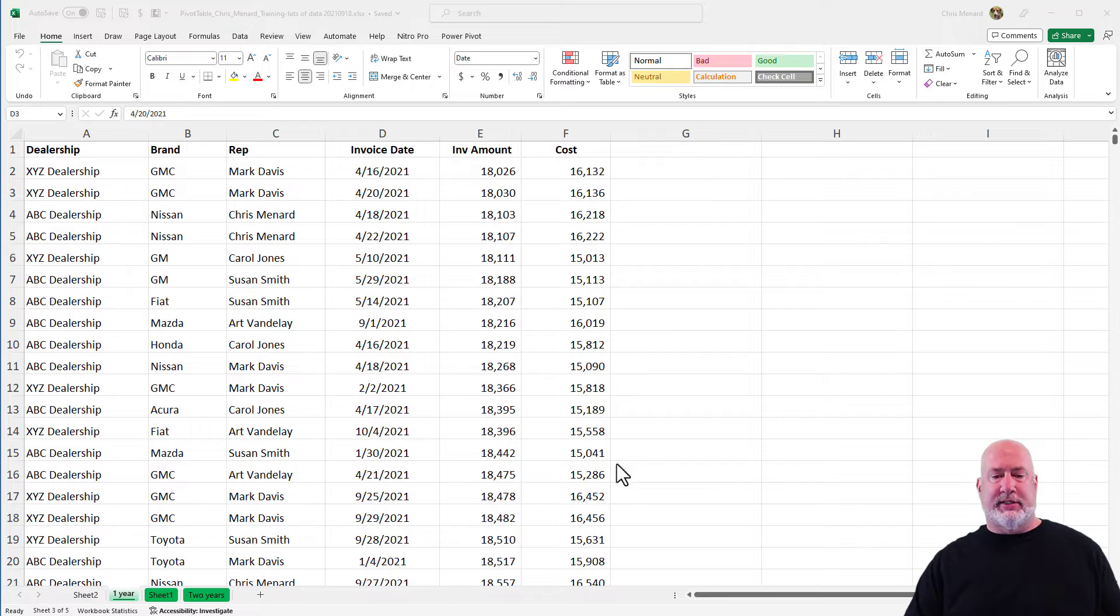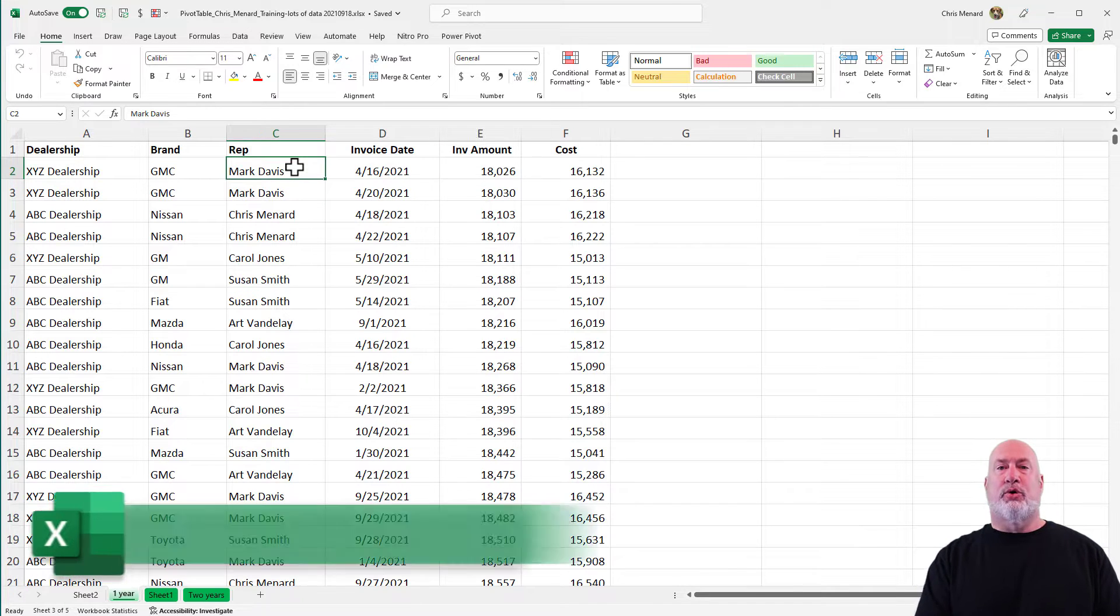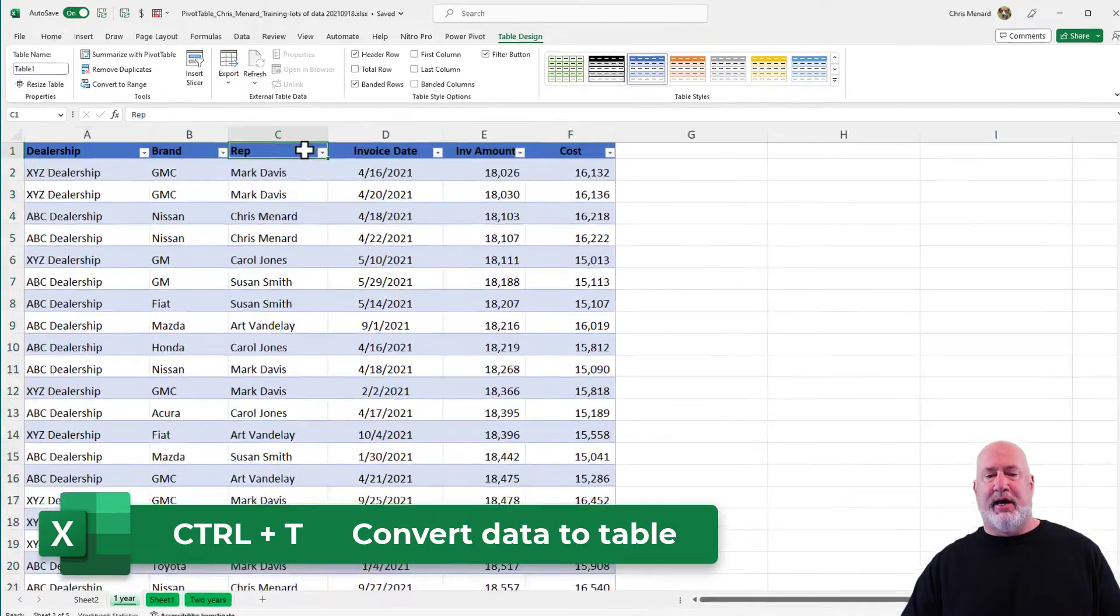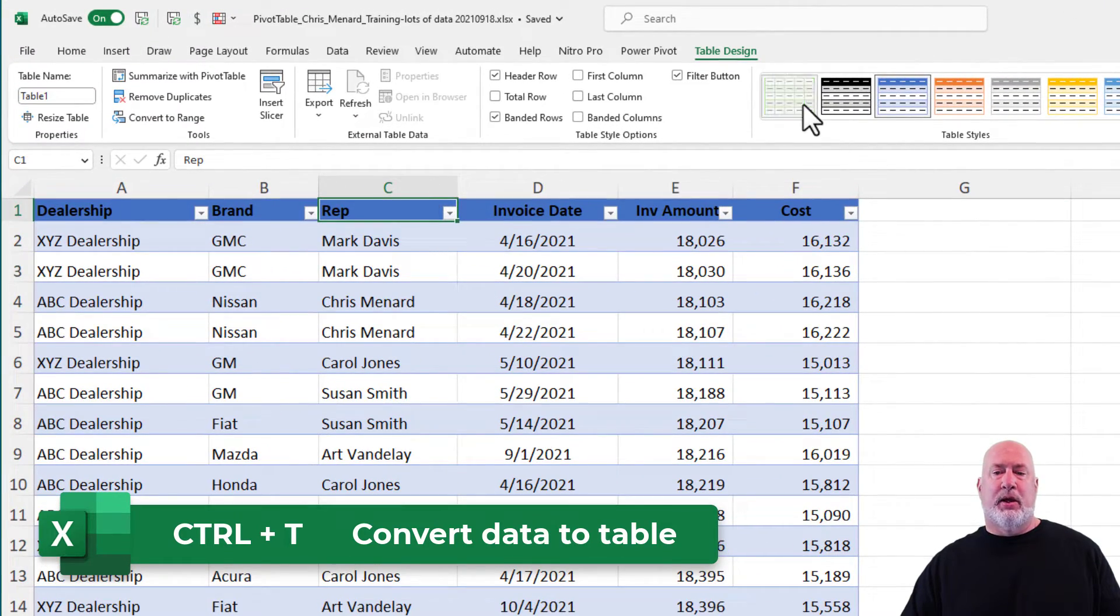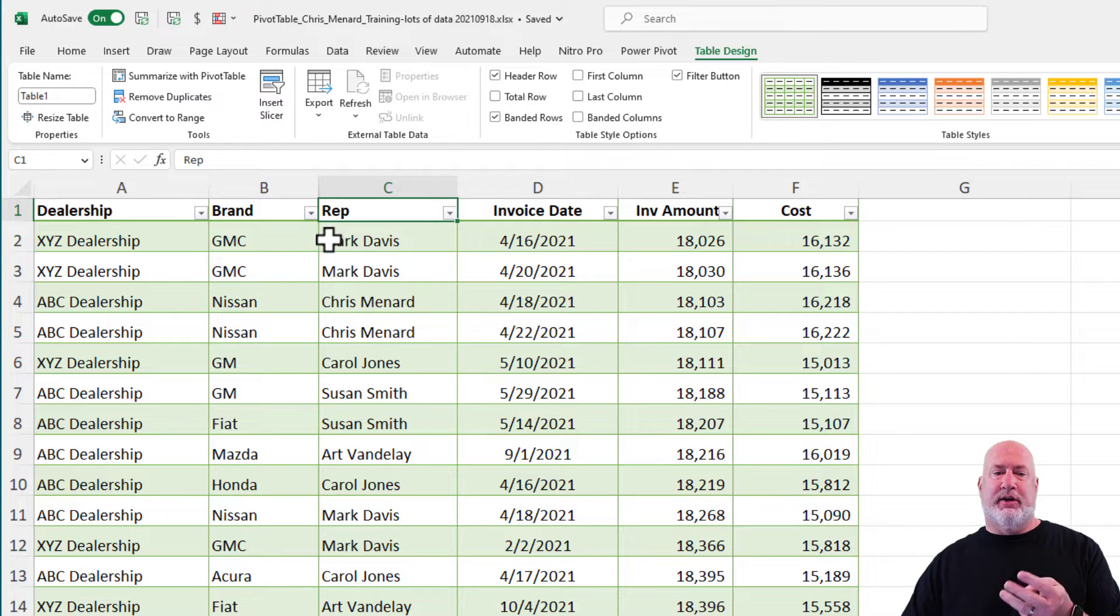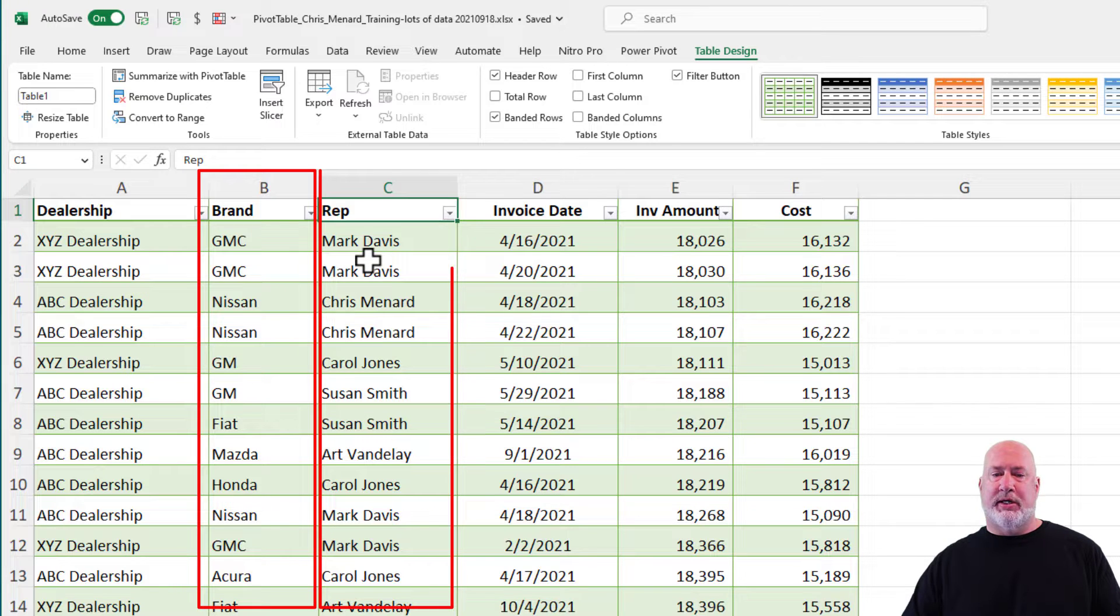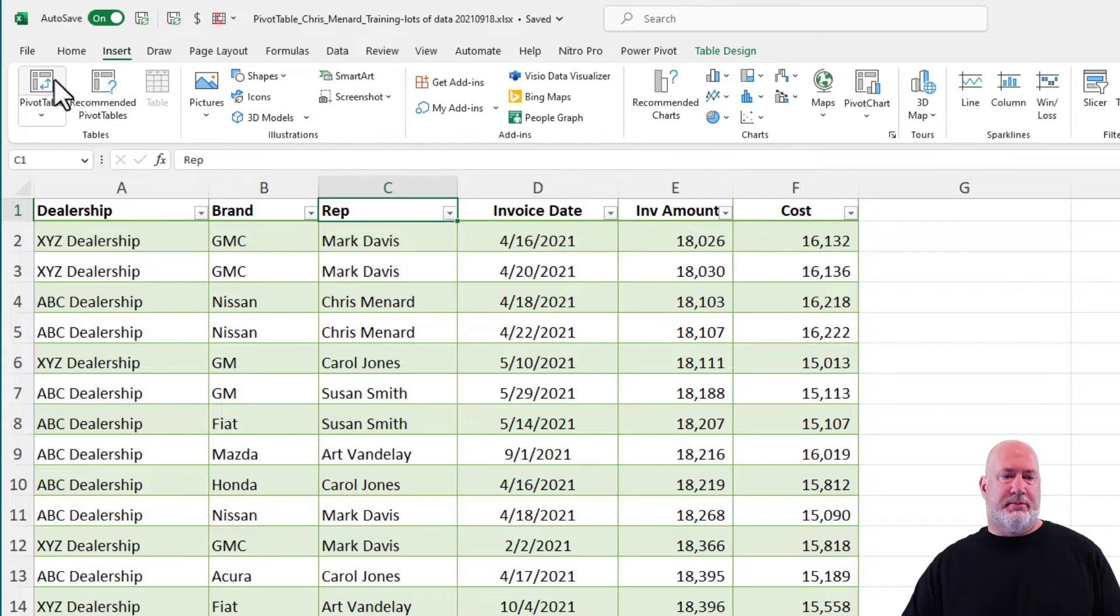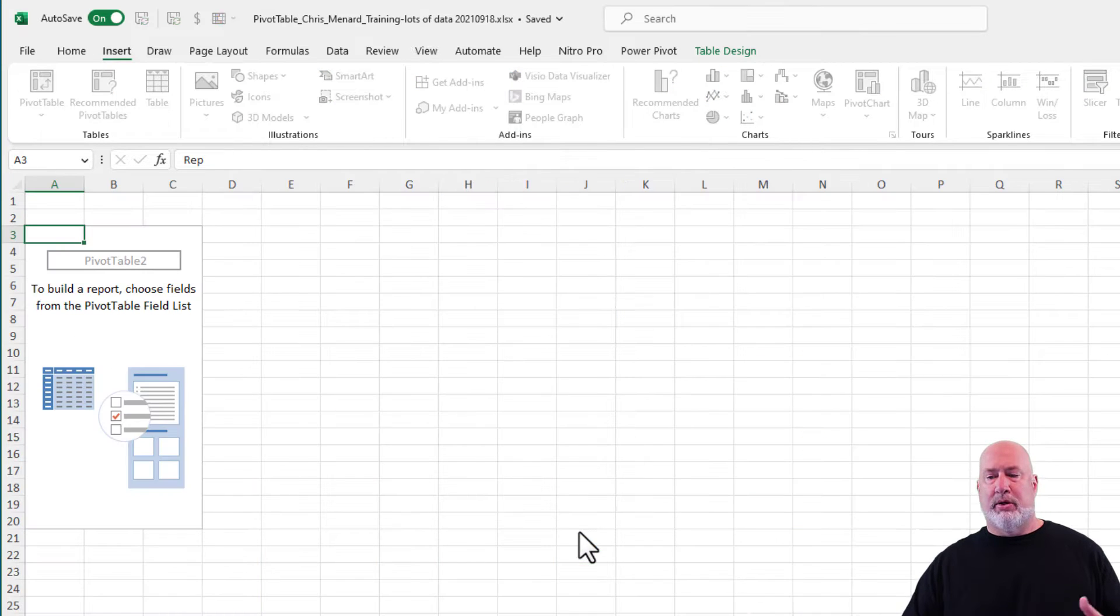So I got a list of data here. I'm going to quickly make it a table. Control T, hit OK. I've got a table now. Let's go make the pivot table. When I make the pivot table, there's only three columns I'm going to deal with in this video. The car brands, the reps in column C, and the invoice amount in column E. So insert, pivot table.